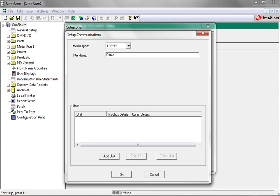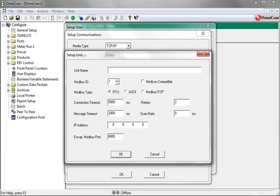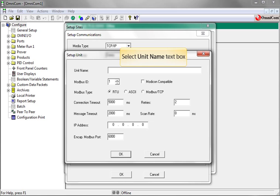You can now add individual units to the site. Click add unit. The setup unit window opens. Here we must name the unit. For this demo we will name it demo unit 1.